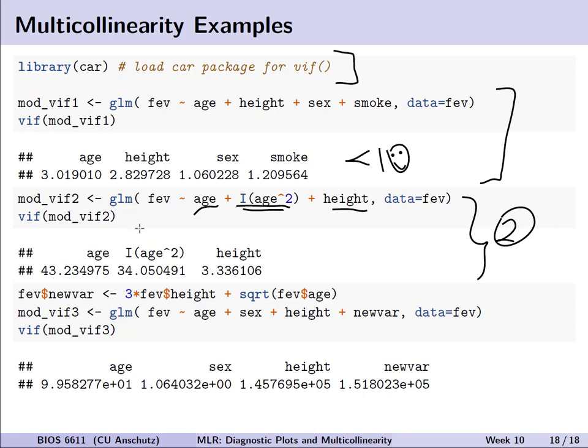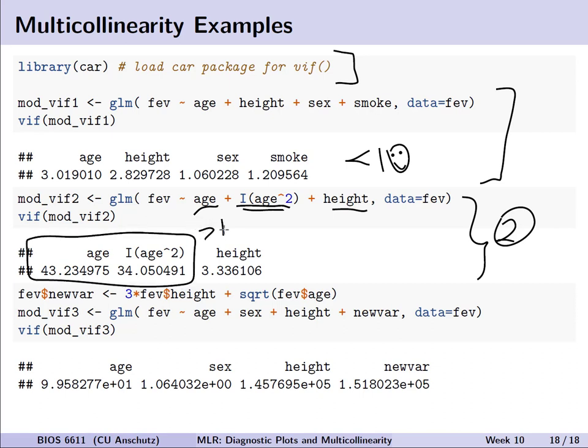With the age-squared term included, the variance inflation factors do exceed 10, which may initially concern us. However, we can recognize that it's the polynomial relationship between age and age-squared that's inducing the correlation. Height itself has a VIF less than 10, so we're comfortable with the model with respect to multicollinearity.